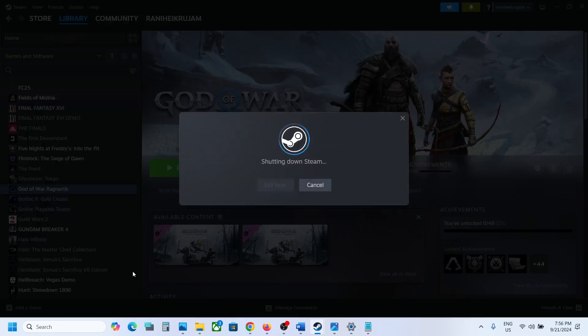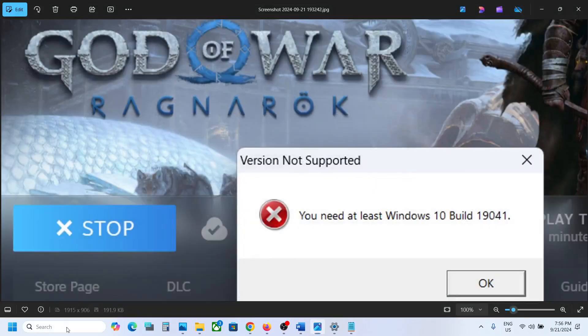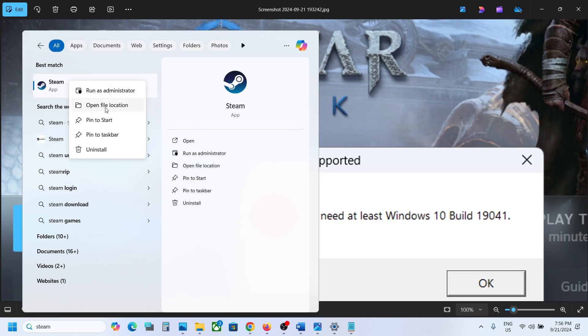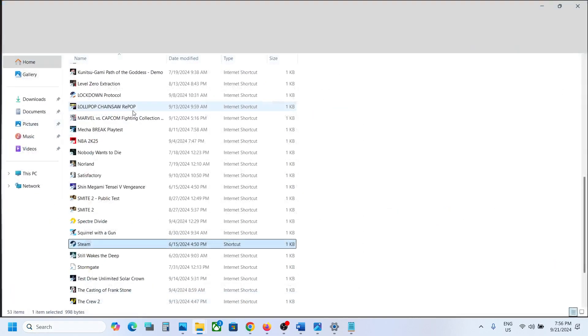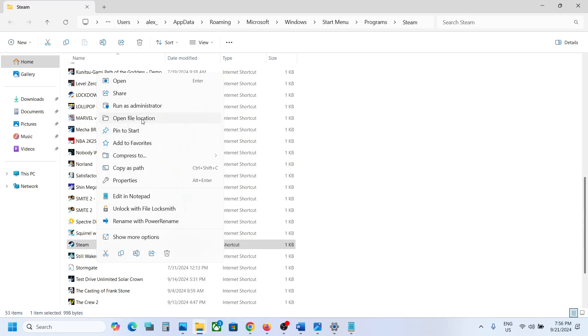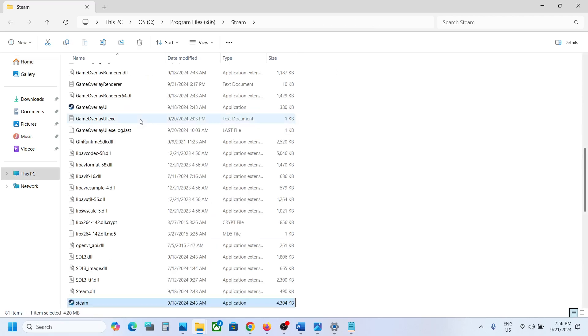Once Steam is closed, type in Steam in the Windows search box, then make a right click on Steam and click on open file location. Then again, make a right click on Steam and click on open file location.